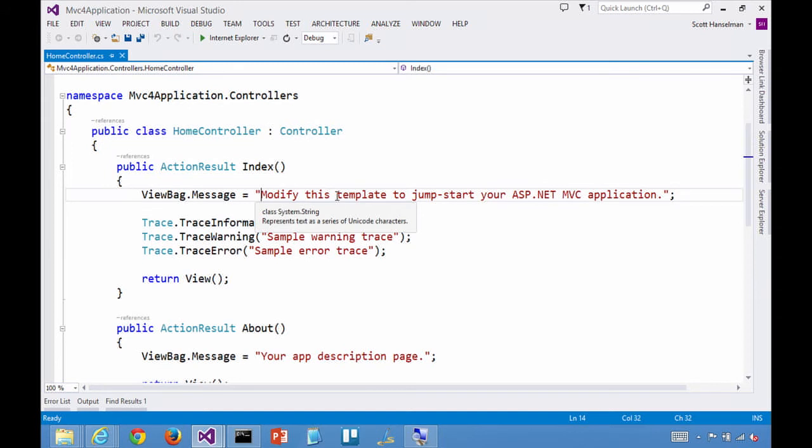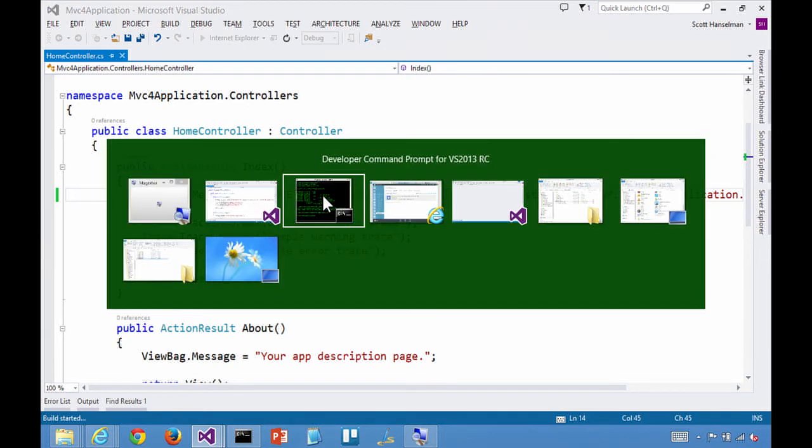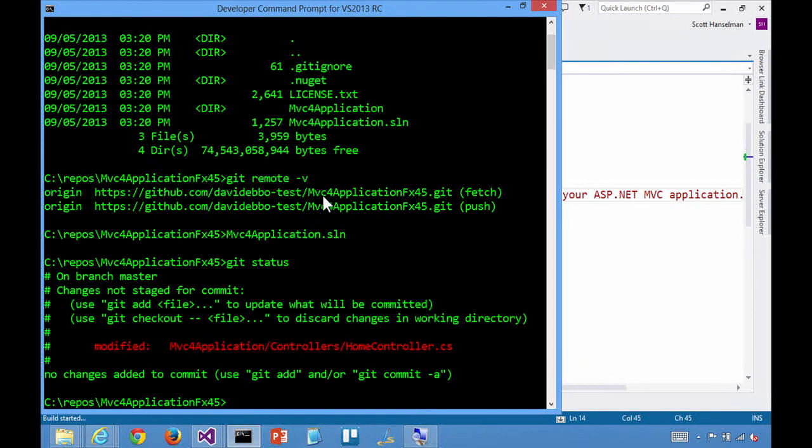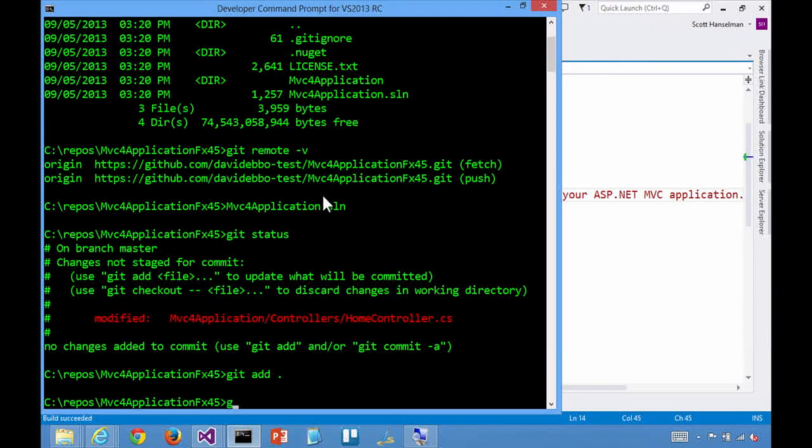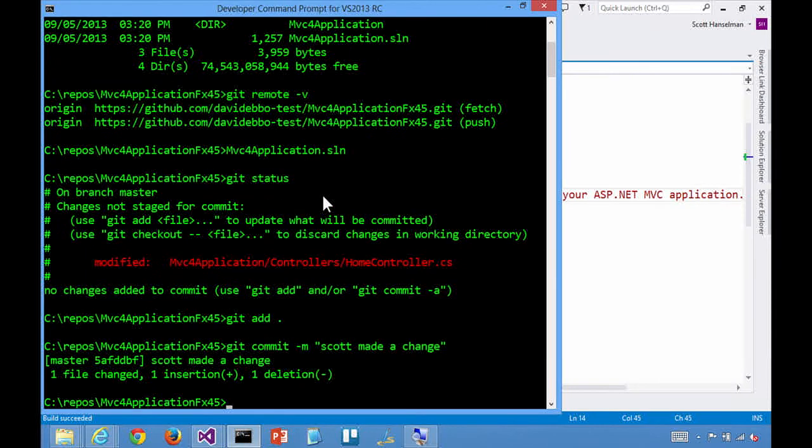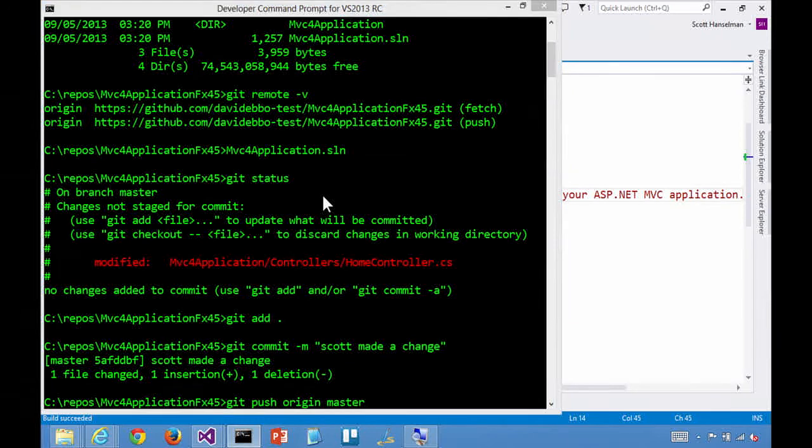So we'll say Azure Friday. So I've made a small change and presumably it works just fine. Of course, no testing here, but we get the idea. I could say git status and see that that controller's changed. So then git add and git commit. Scott made a change. And then git push and I'm going to say origin master. And this is going to push it to GitHub.